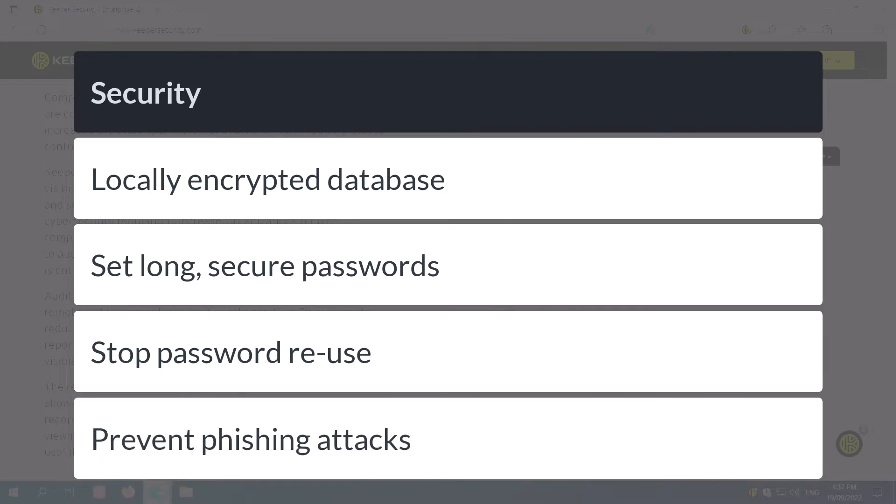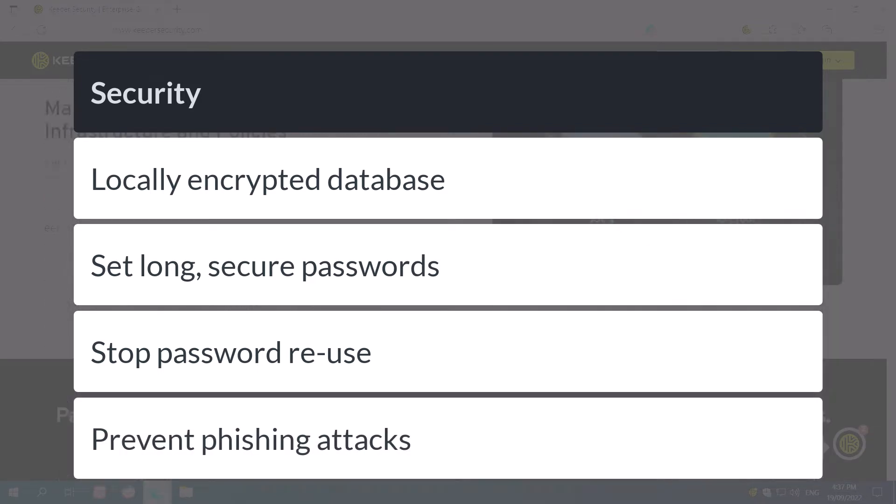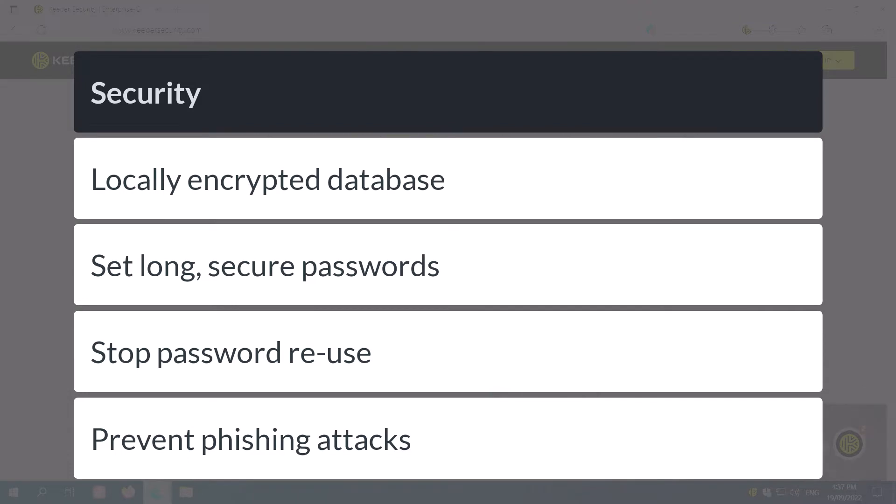Finally, it can prevent phishing attacks because it will only fill in the password on the correct URL for that website.